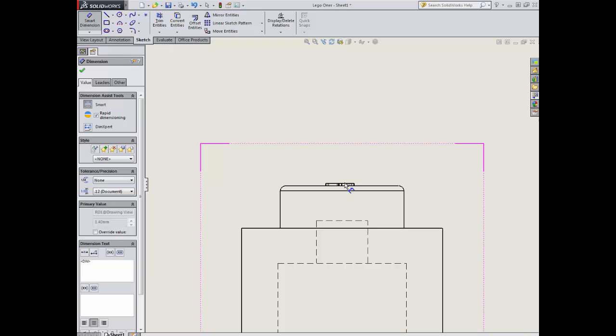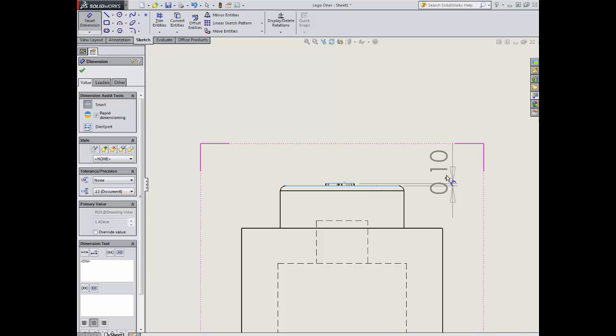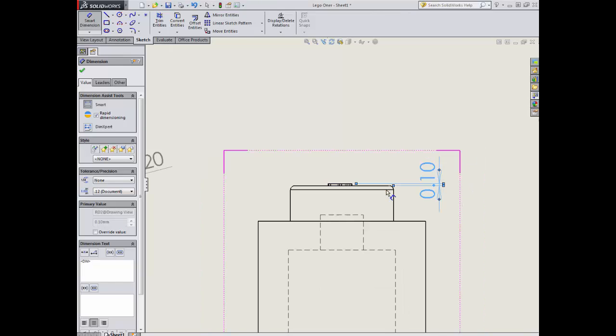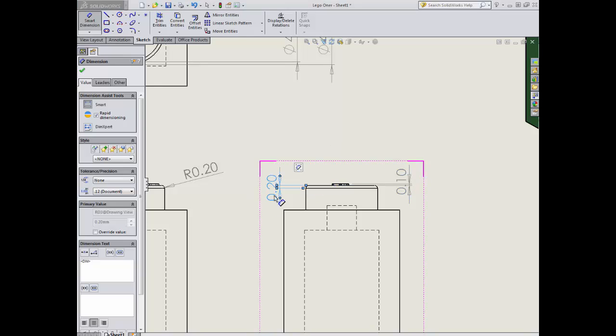We've obviously moved our distance here to 0.1, but we need to show that. Equally, I could show this. But as you'll notice, that's the same as the dimension here.